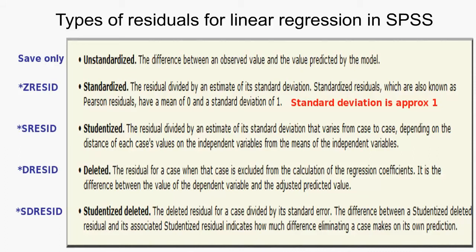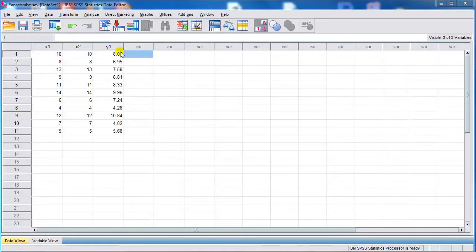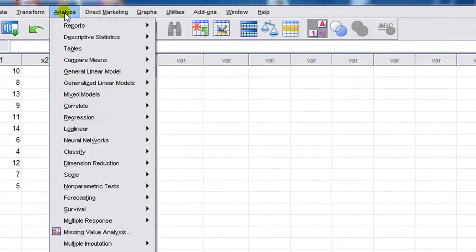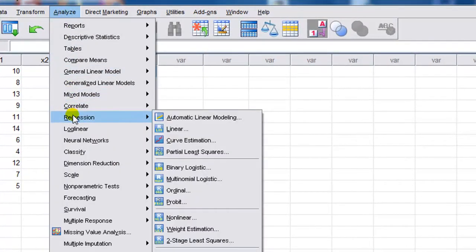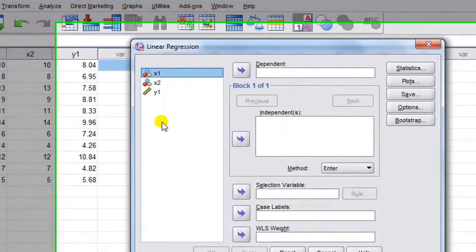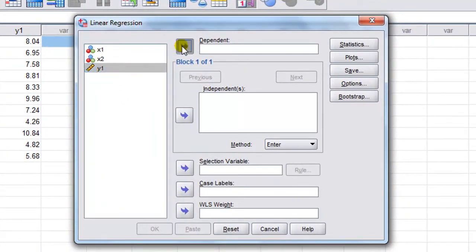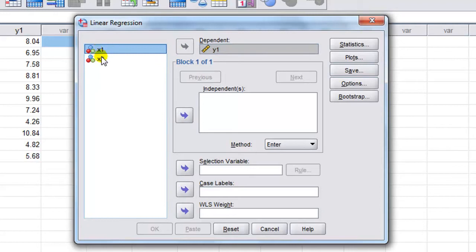Let's say I'm going to get the residual plots. First we fit the regression. So we go to analyze, regression, linear, and then take the dependent variable in the dependent box. And the two x's I've got here, I'm going to put them into the independent box. Then I'm going to click on plots.